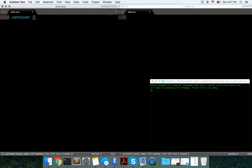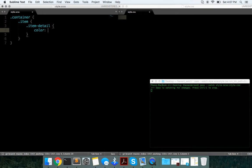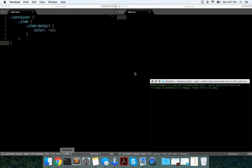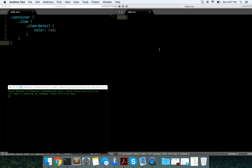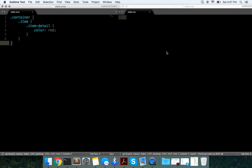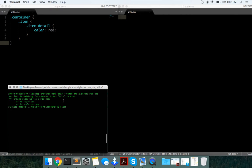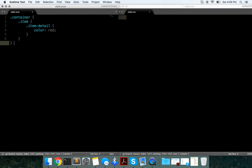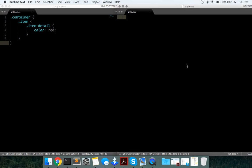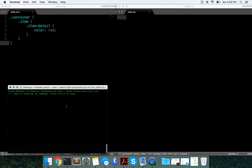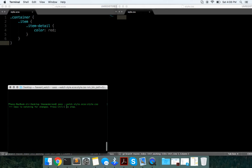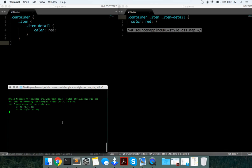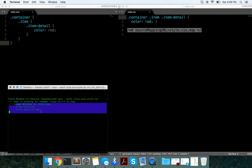So let's try it out. Container, item, item-detail - just want to make the color red. We save that. I guess mine just takes a little while, but it should compile. Let's see... SASS is watching... Okay, there we go.